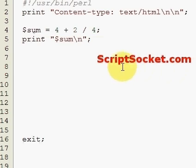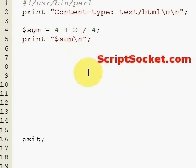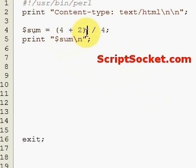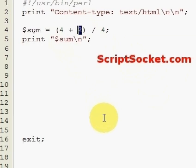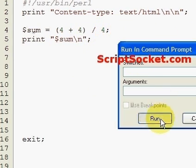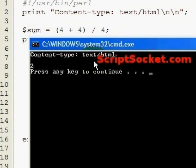If we want the addition to take precedence over the division, we put it in brackets. Let's make this 4 plus 4 in brackets divided by 4 - that's 8 divided by 4, which should give us 2. And the answer is 2.